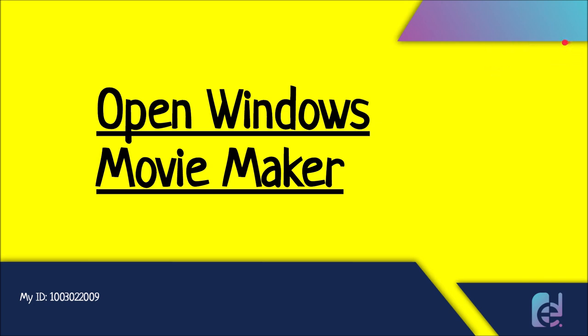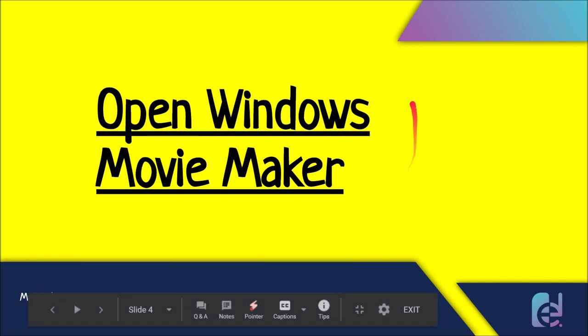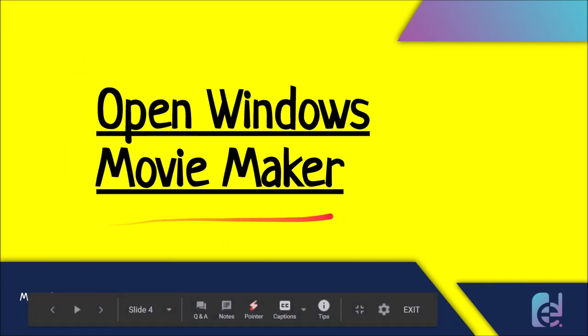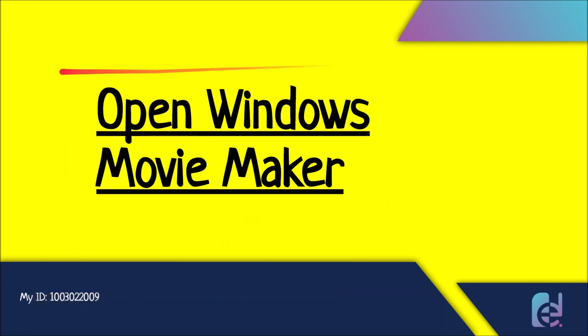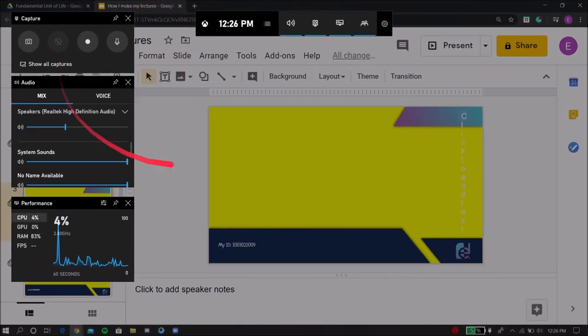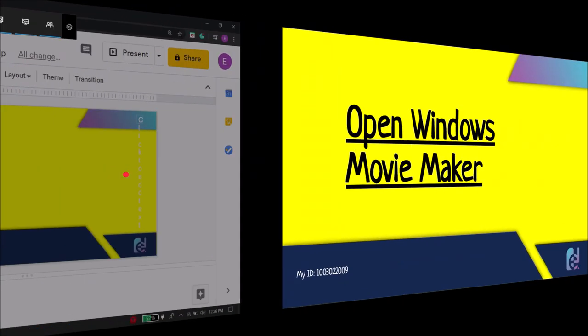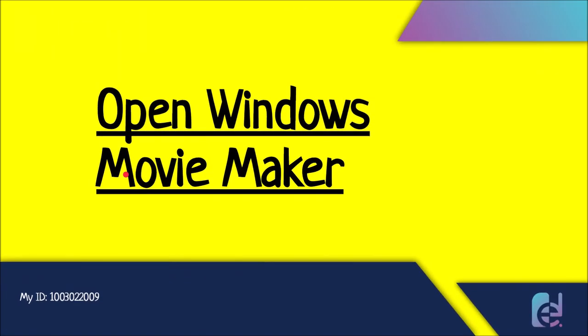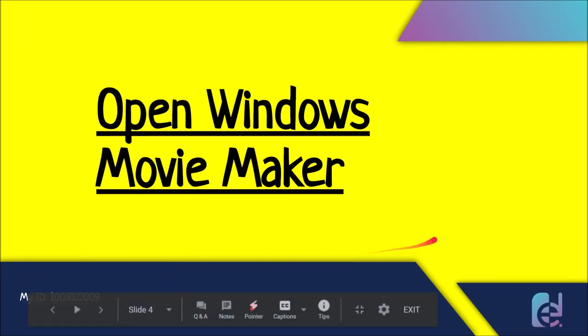So the next step is to open Windows Movie Maker. Why we need to open Windows Movie Maker? The file you just recorded with the help of Windows Game Bar is really big. The last lecture I recorded was almost one gigabyte, so what you want to do is compress that file and make it smaller so it's easier to send.